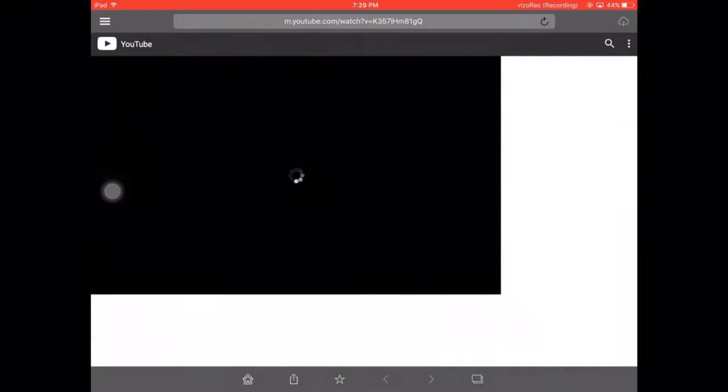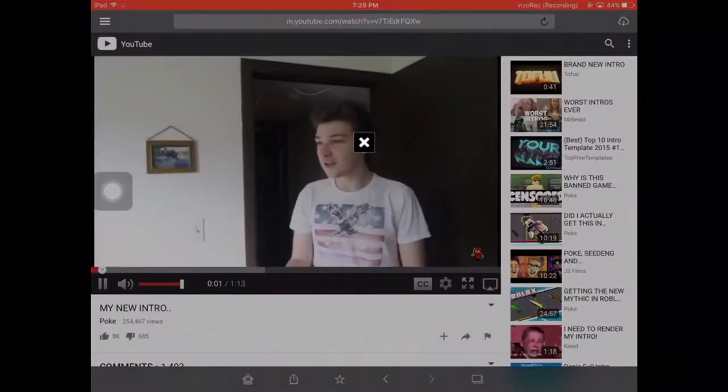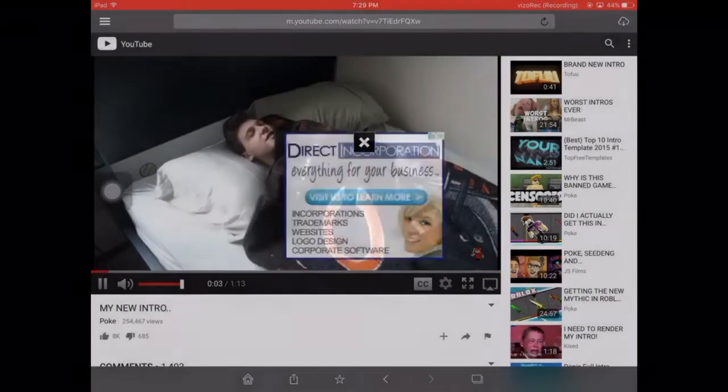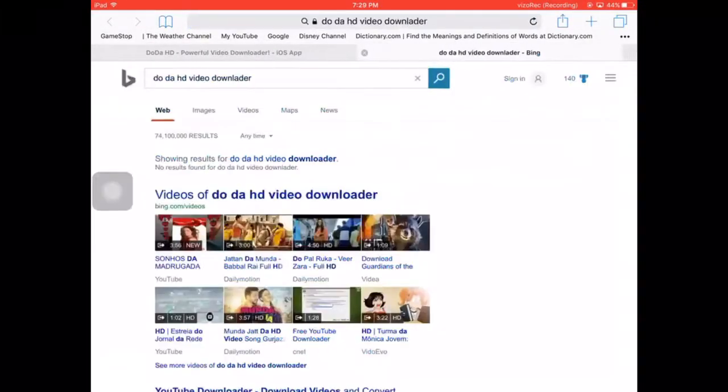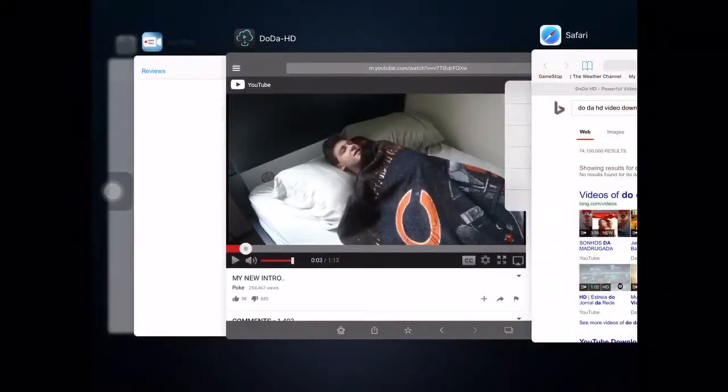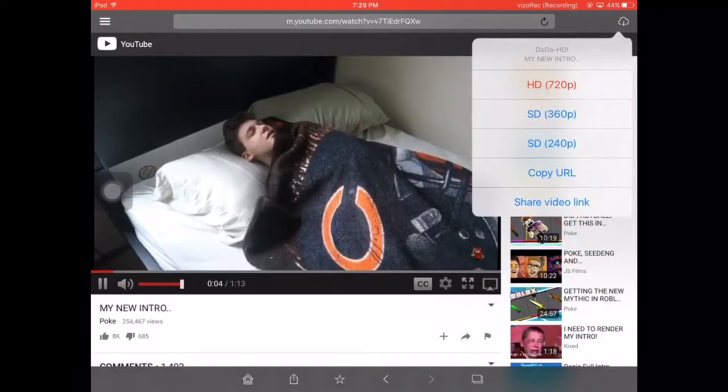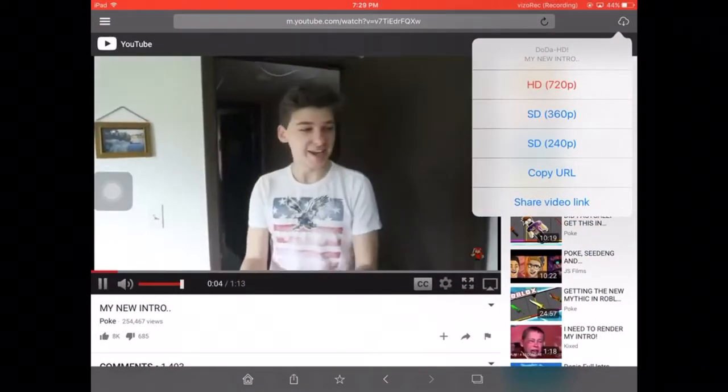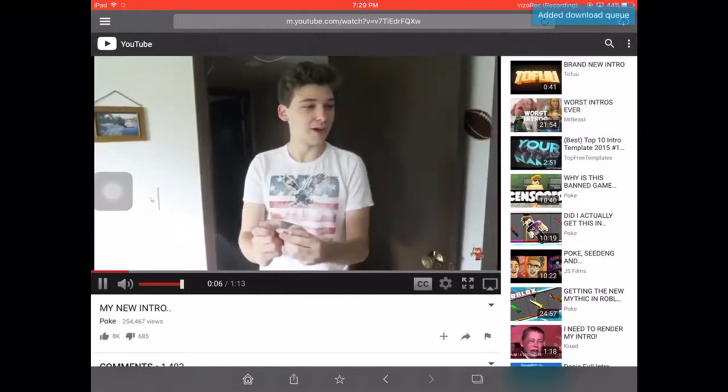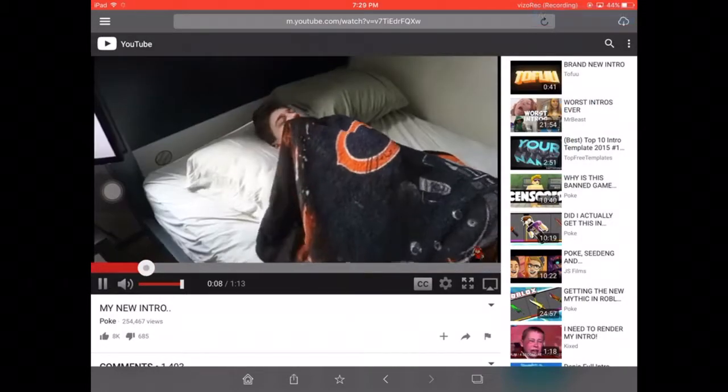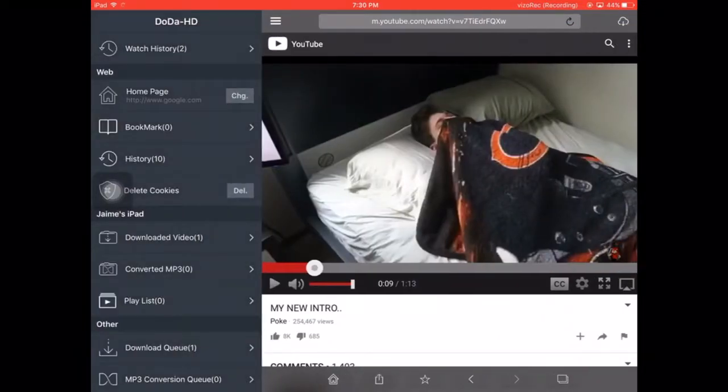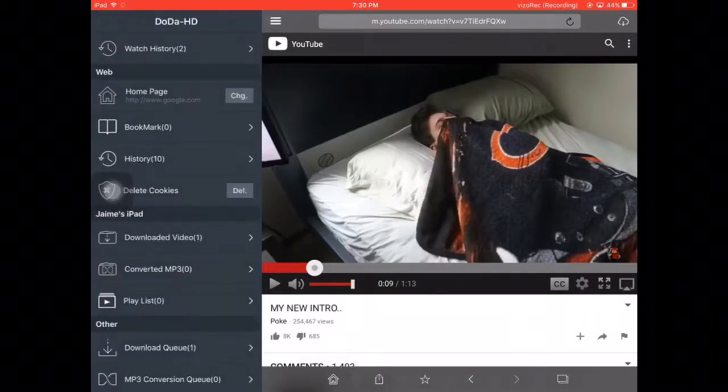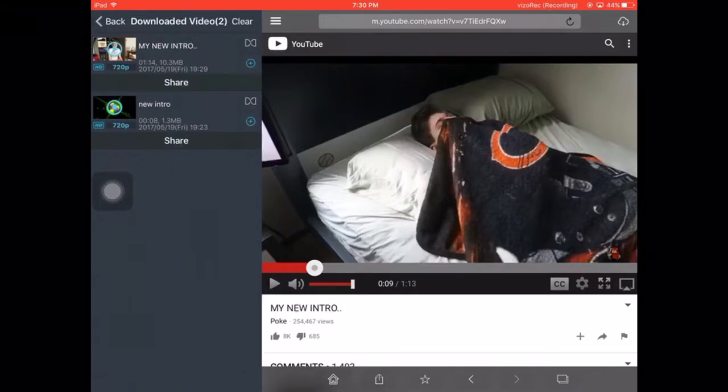So let's go over here to my new intro. I don't know who this guy is. Okay, so we're going to download this video. Okay, and then we're going to go over here, and we're going to go to download video. Does that work? Download video. Yeah, it worked. And then we go over here.